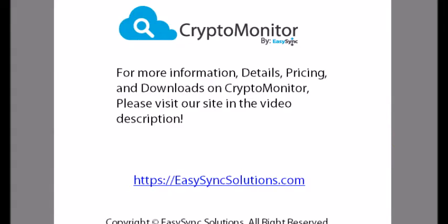For more information, details, pricing, and downloads on CryptoMonitor, please visit our site in the video description.